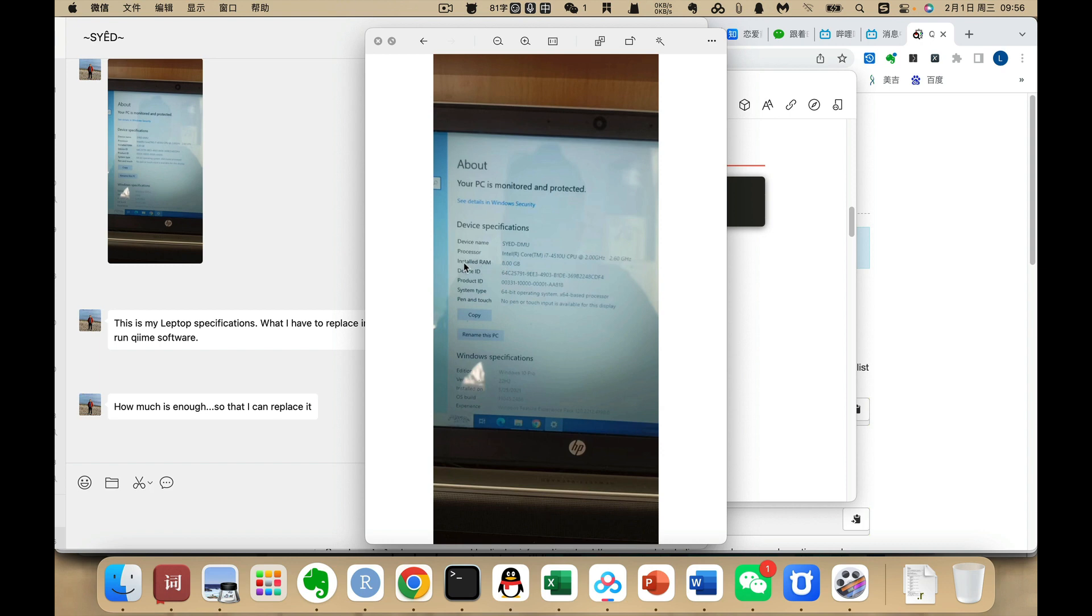8GB of installed RAM. It may successfully install Chime 2, but it will run out of memory